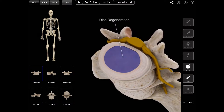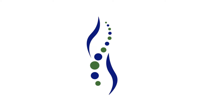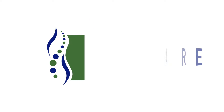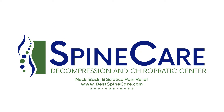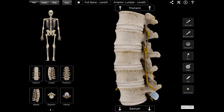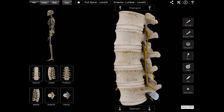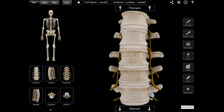Hi everyone, Dr. O here at Spine Care in St. Joseph, Michigan. Let's start by looking at where lumbar disc herniations happen. The bones, or vertebrae, that form the spine in your back are cushioned by small spongy discs.